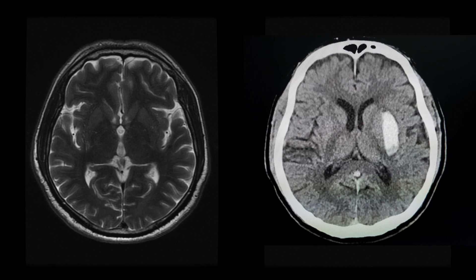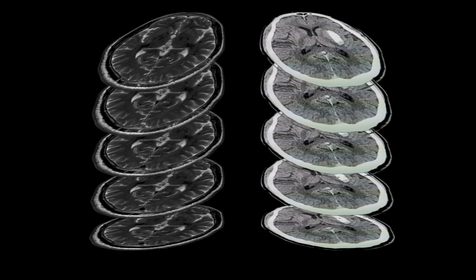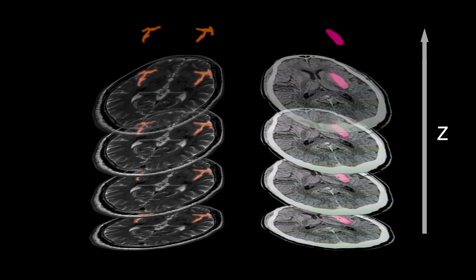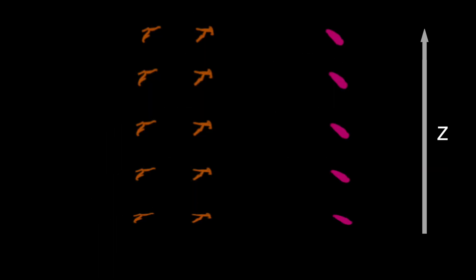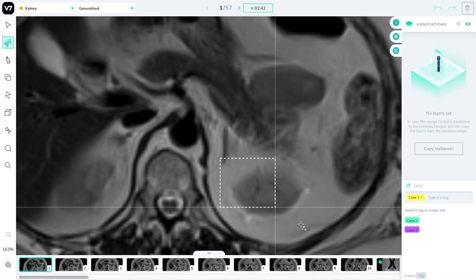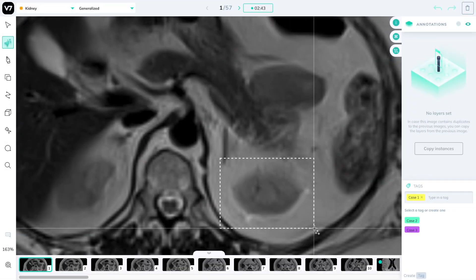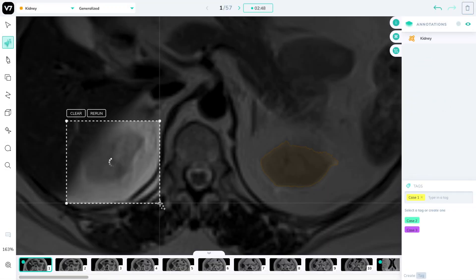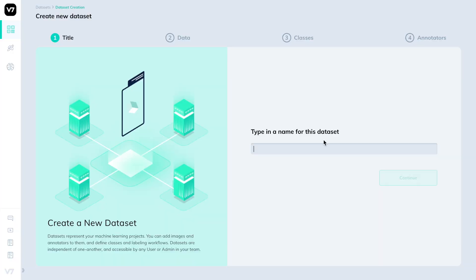MRI and CT are a form of planar slice data, meaning that ultimately there are a series of slices, and if we want AI to learn to identify objects within them, we need to embed these objects within each slice. I'll be demonstrating how to do this on v7 Darwin, covering image segmentation of an MRI and a CT scan.